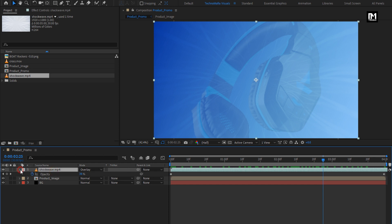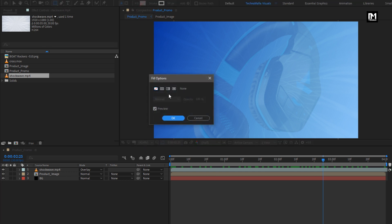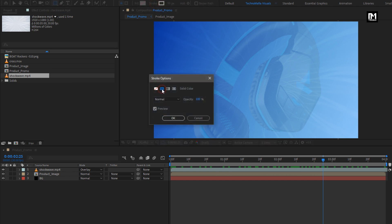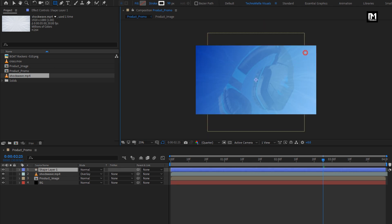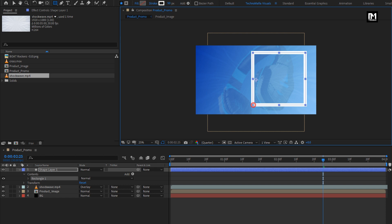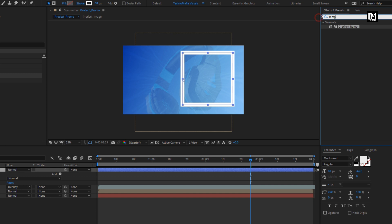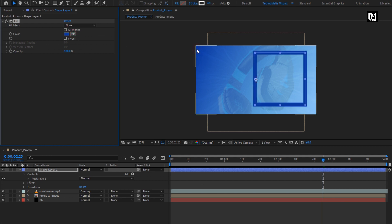Our background part is ready. Now select the Rectangle Tool. Make sure the fill option is set to None and the stroke option is set to solid color. Create a rectangle box as shown. For this stroke, set the stroke value to 60. Now to change the stroke color, in Effects and Presets search for Fill and add Fill to the shape layer. Here you can set the stroke color of your choice. Perfect.